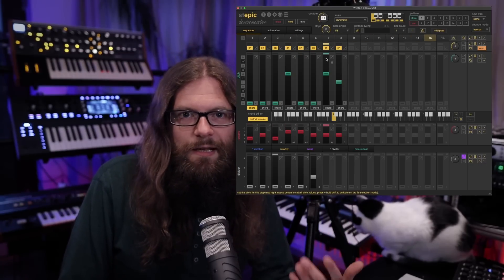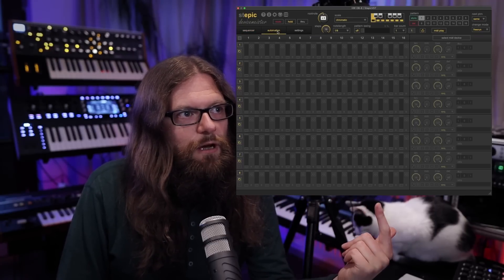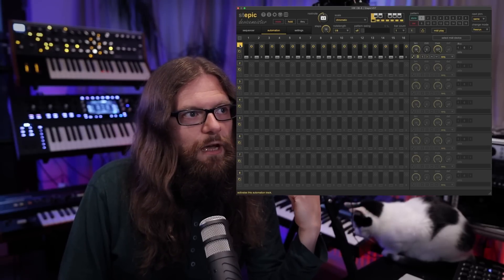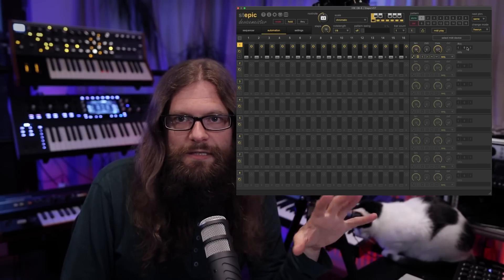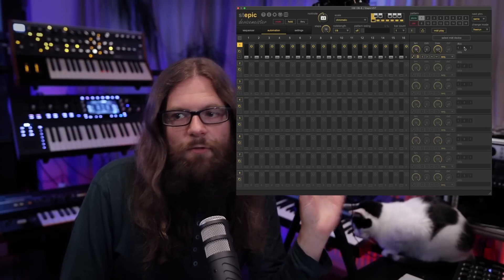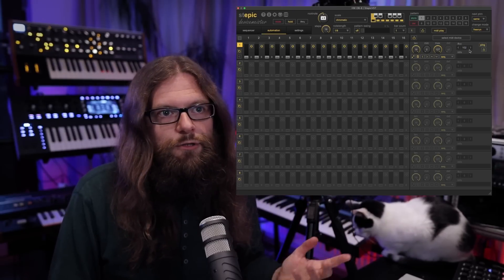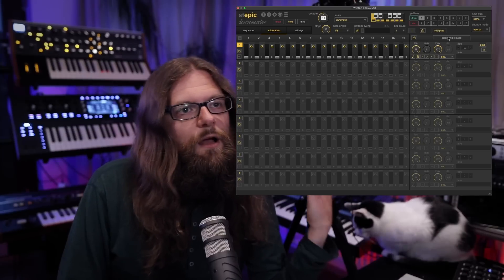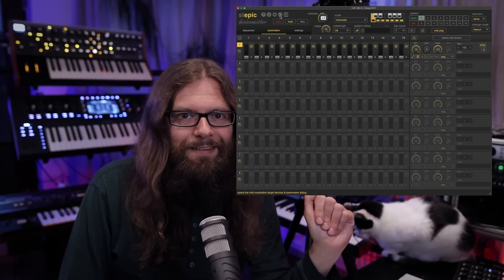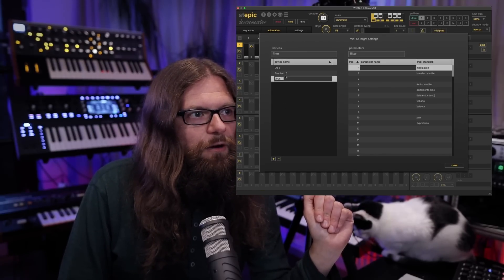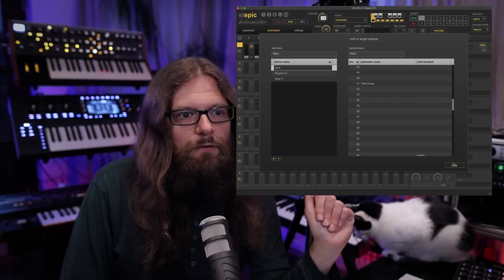The sequence already sounds quite nice but I want to add some modulation to it, and for this I go to the automation page. First I have to activate the first modulation lane and then I need to know what kind of MIDI CC controls the parameters of my synthesizer. For instance, I know that MIDI CC 102 controls the filter, so I could put in number 102 and then control the frequency of the filter. It is also possible to create devices by clicking on this little MIDI icon at the top, and as you can see I already created a few presets where I entered a lot of MIDI CCs.